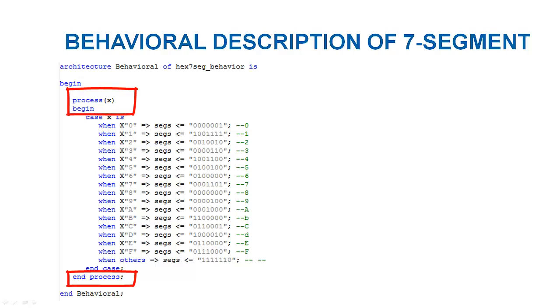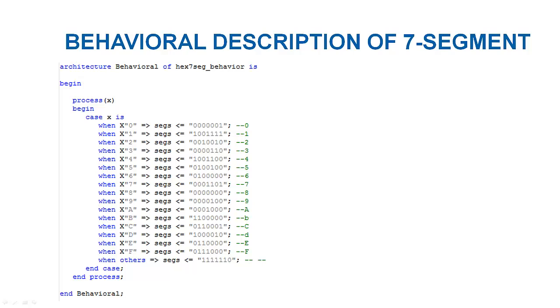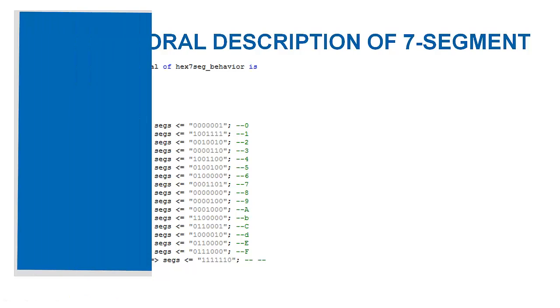A process here is making sure that the output is updated as soon as the input is changed. You can feel that this approach is much easier and in fact you don't need to derive logical equations. Just describe how a circuit or module should behave and VHDL would be able to translate it into hardware.